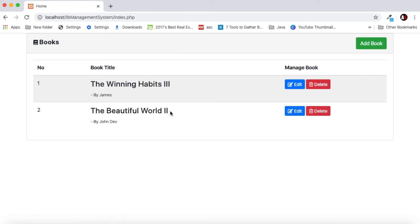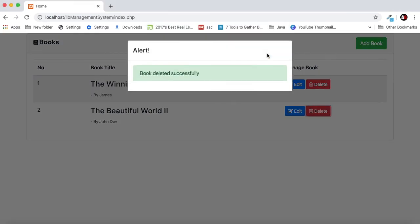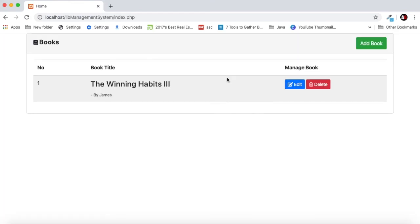We can also delete our book. Let's delete. We have an alert here asking our confirmation. If I say okay then the book is deleted. As you can see here the book is deleted.